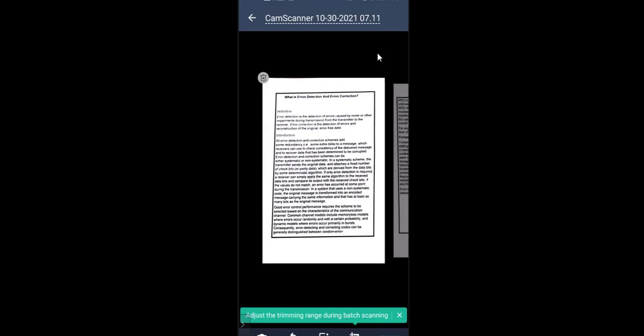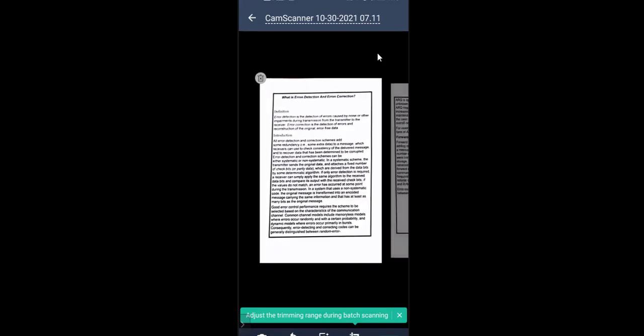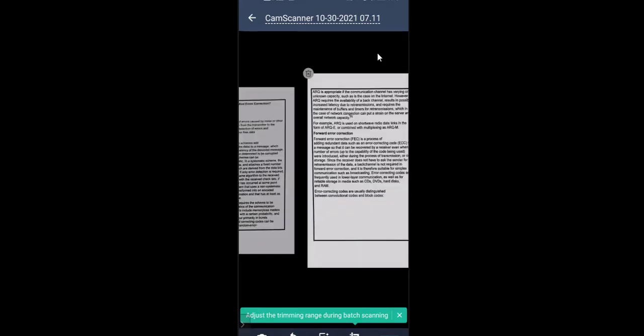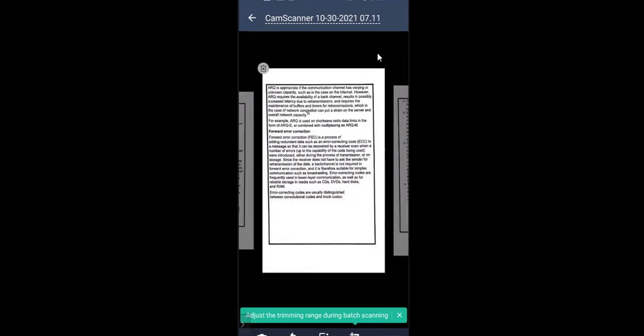If you want to rotate — if the orientation is not correct — you can also rotate. On the bottom you can see Retake, Filters, and Crop options. All these changes you can do. After that, you can tap on the top of the screen where it shows the camera scanner name and the date — you can give the file a name by tapping on it.